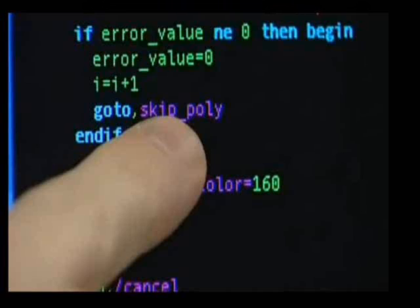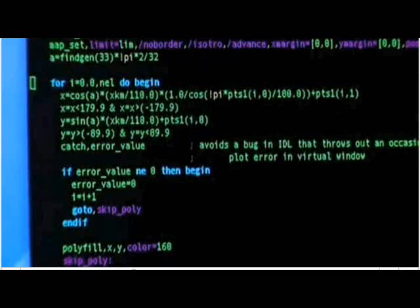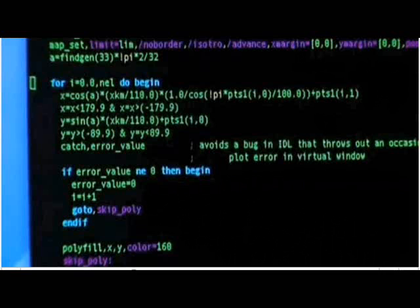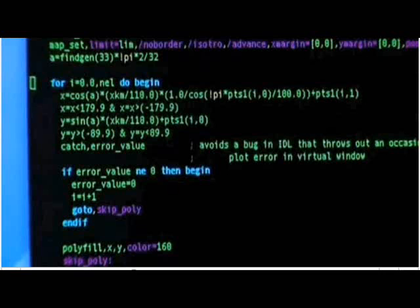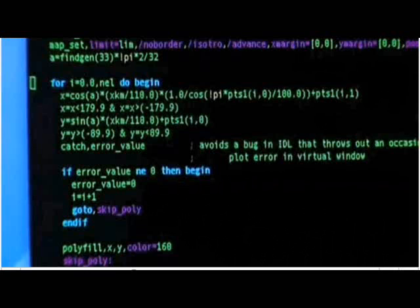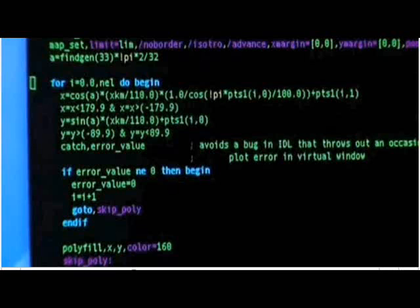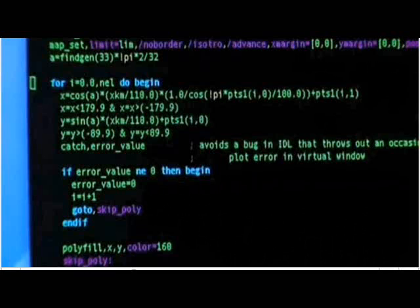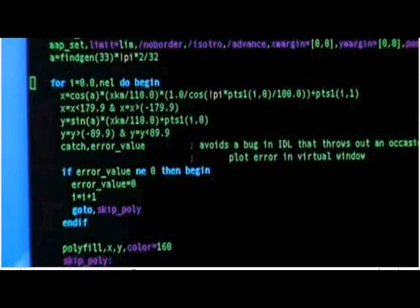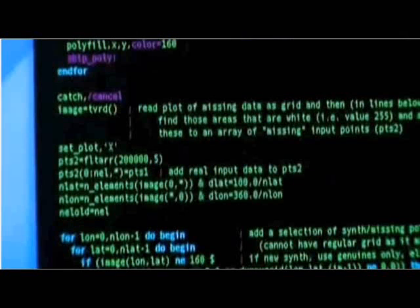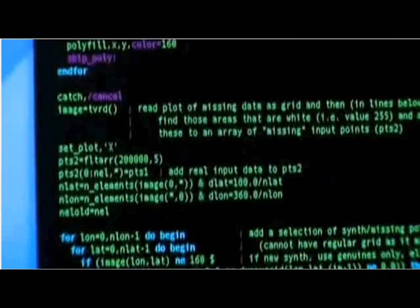Now when he points to the problem area in the code, the camera zooms in fairly close. But in an earlier shot, the camera pans over the same code and we can see what's written above and below. First we see above that the specific problem is that IDL will sometimes cause plotting errors in the window. The important code is below though.